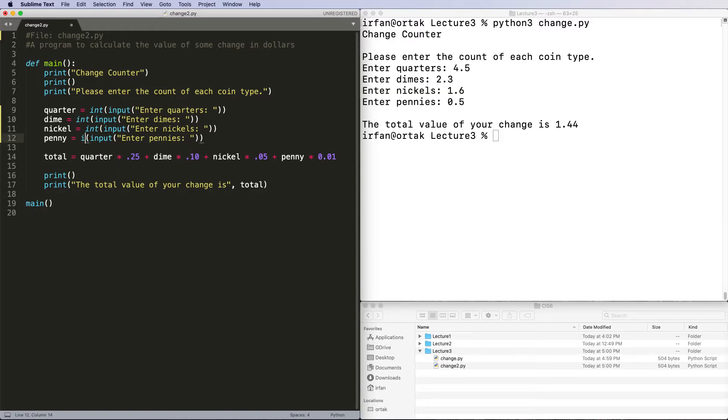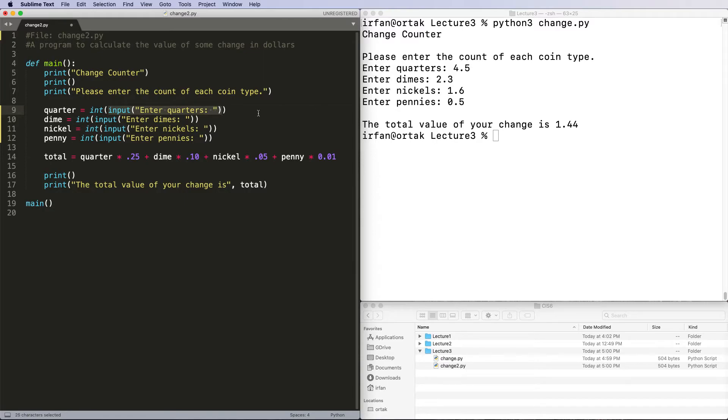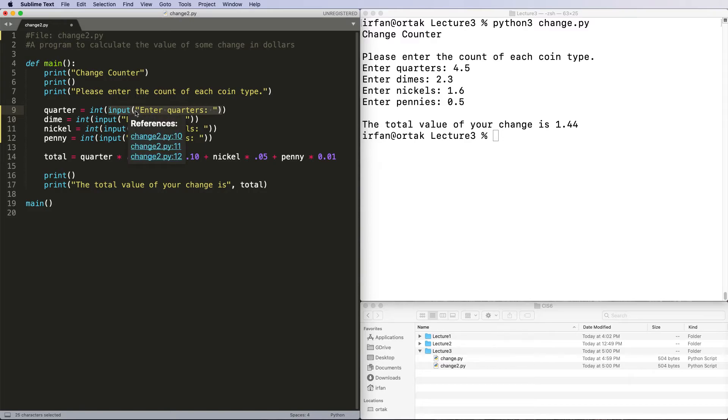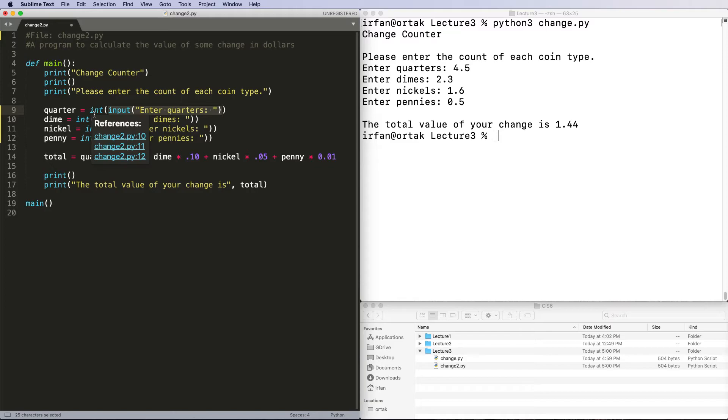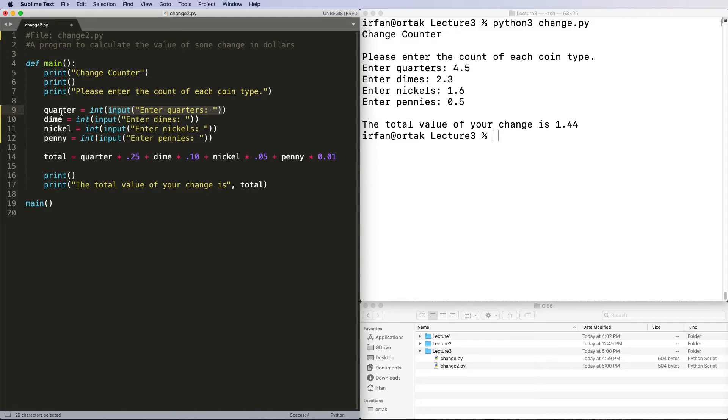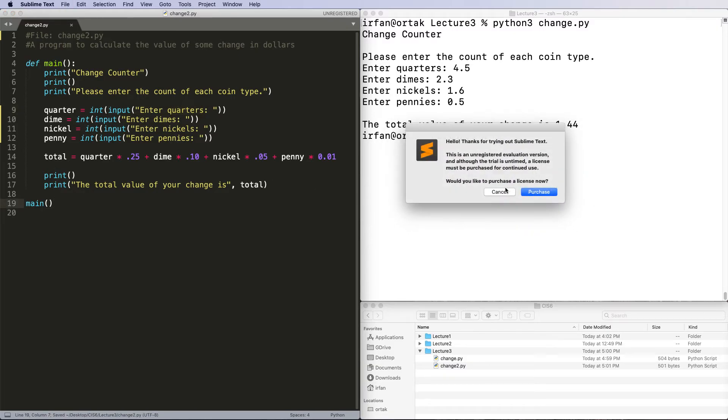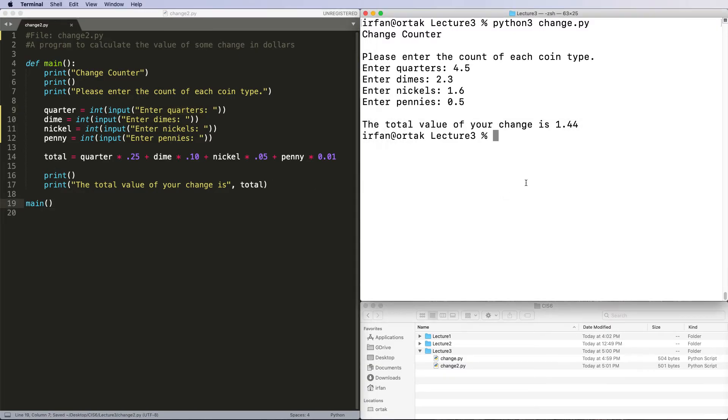The int function will take the raw input as text. So if you enter four, you'll actually assign four in quotations to the int function, and it will convert it to a regular integer value and assign it to quarter. Everything else should be the same. Let's save this and rerun.